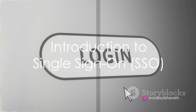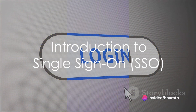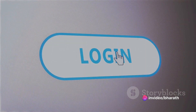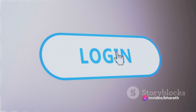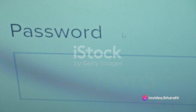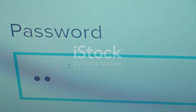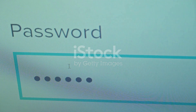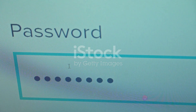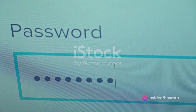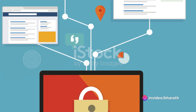Ever wondered how you can access multiple applications with just one login? There's a brilliant solution for this: Single Sign-On, or SSO. This is an authentication process that allows you to access multiple applications or systems with just one set of login credentials.